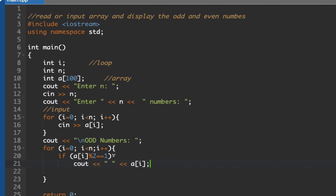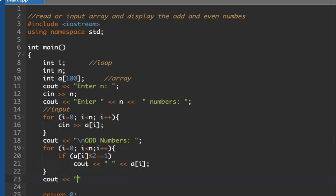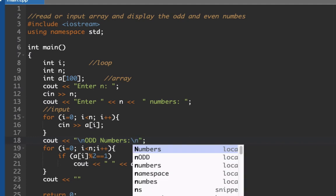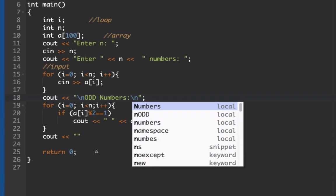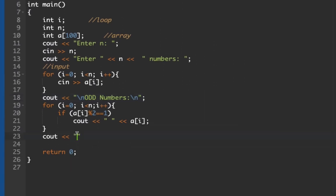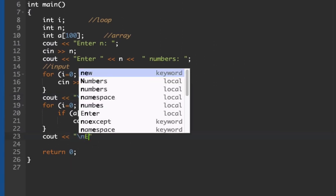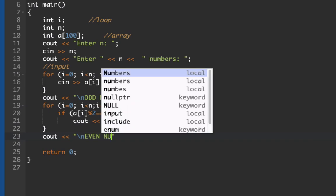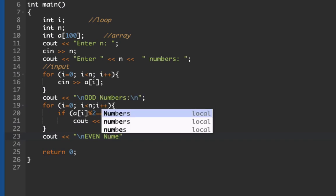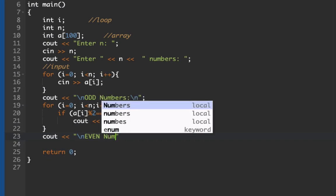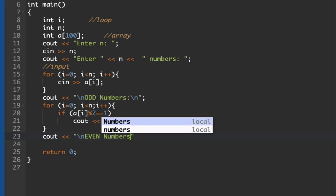So this will display all odd numbers. This is for our odd numbers. Next let's have our spaces here. Let's now have our even numbers.